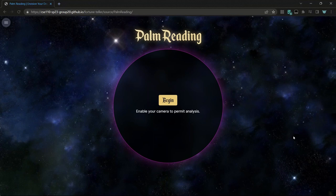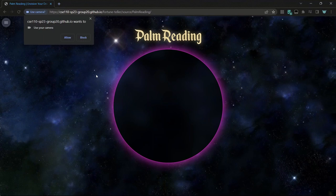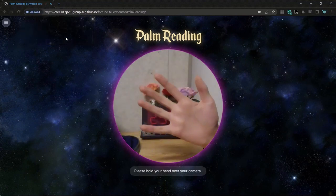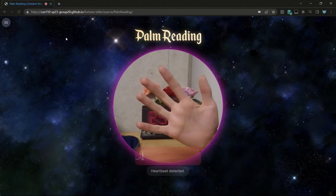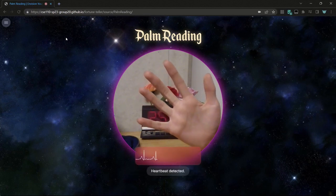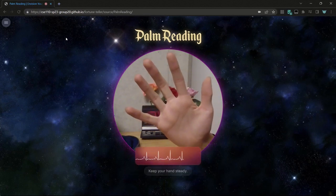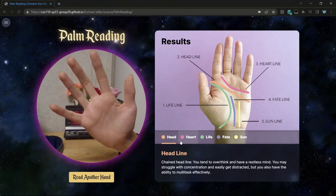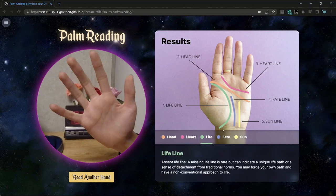This is the palm reading app, and it first asks you to give it webcam permissions. By clicking begin, I click allow. Now you can hold your hand up to the camera, or your webcam, and it'll start detecting your heart rate. After that, it'll show you some results about certain lines on your hand, like what the heart line means.